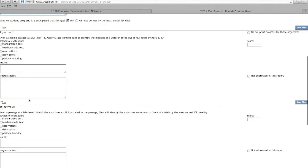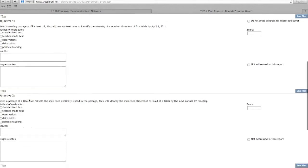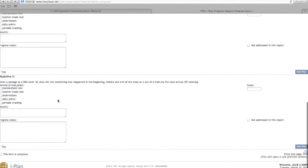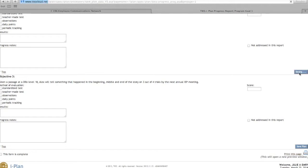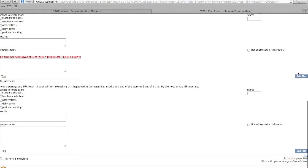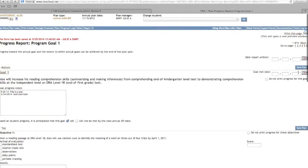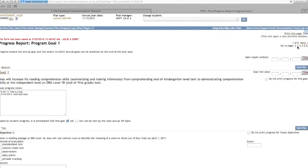Before navigating away from this page, click on any of the blue Save buttons. Now scroll to the top of your screen and repeat progress reporting for each additional goal.